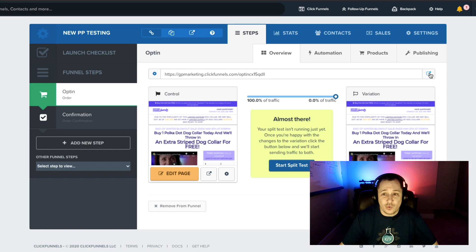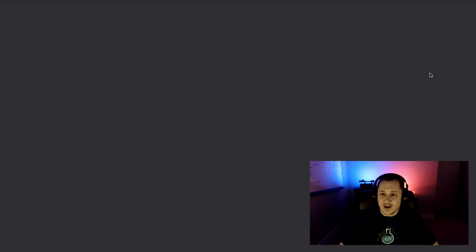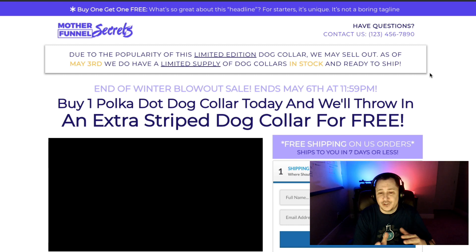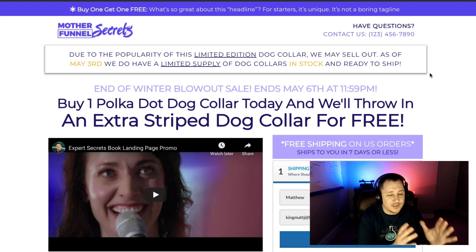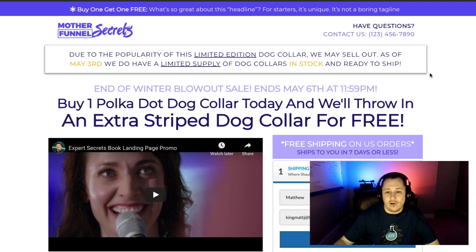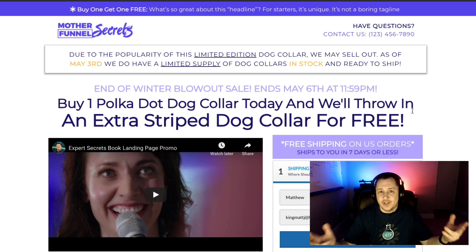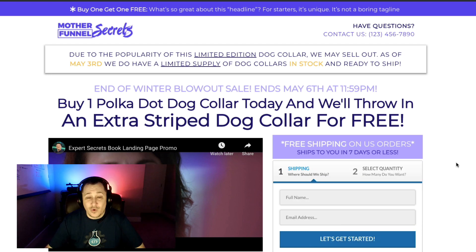So if you want to take credit card, Stripe — and it should work for NMI as well — and PayPal all at the same time, you would use the PayPal Plus script.